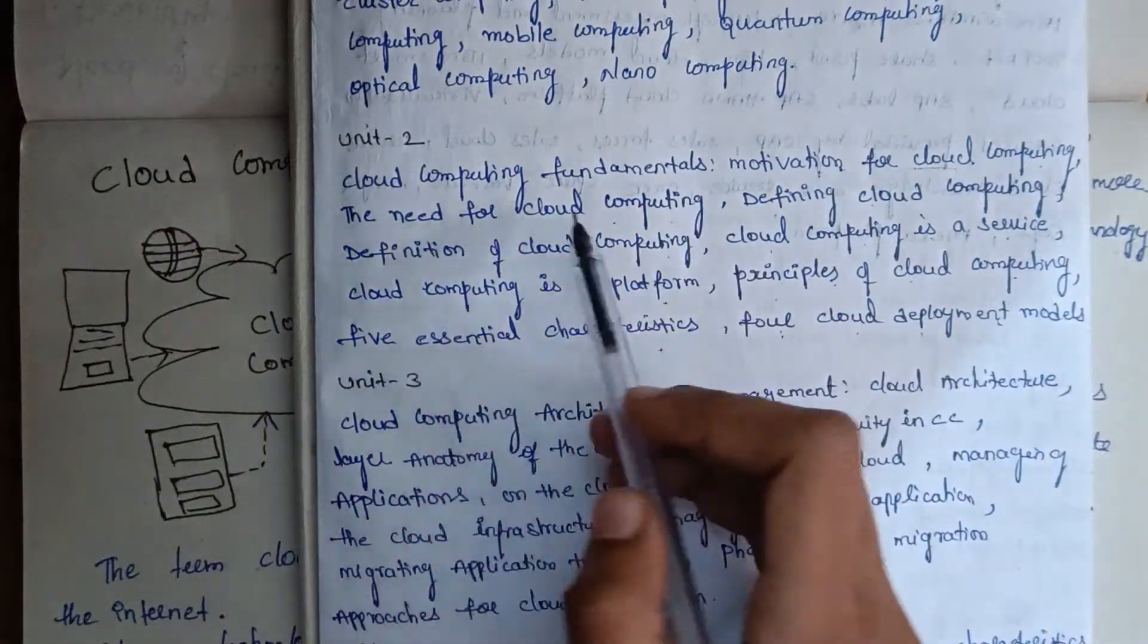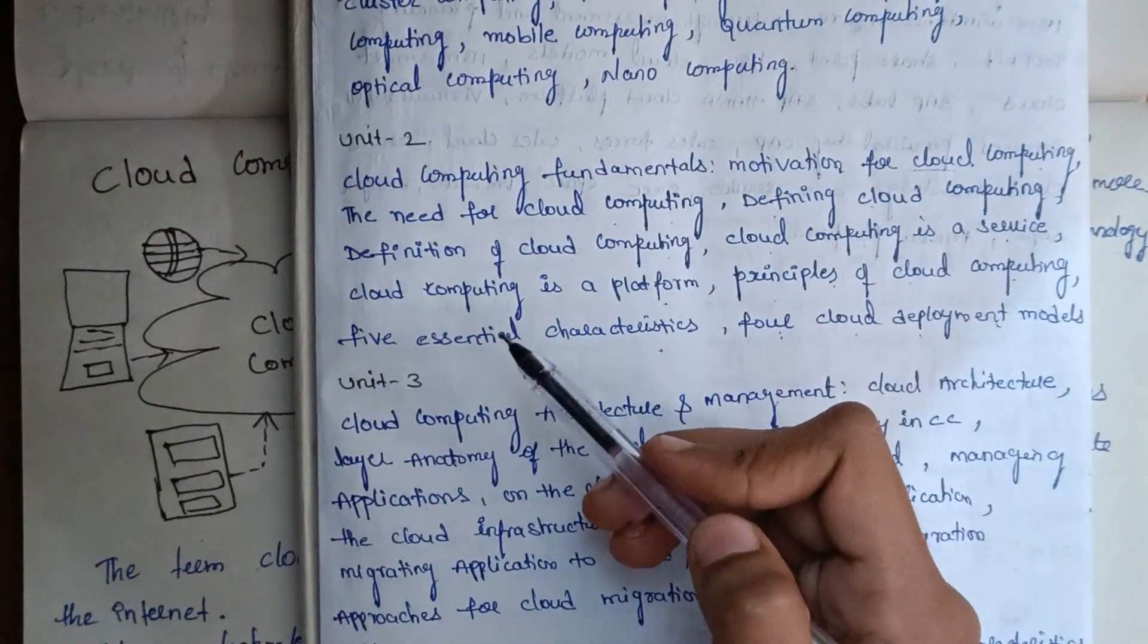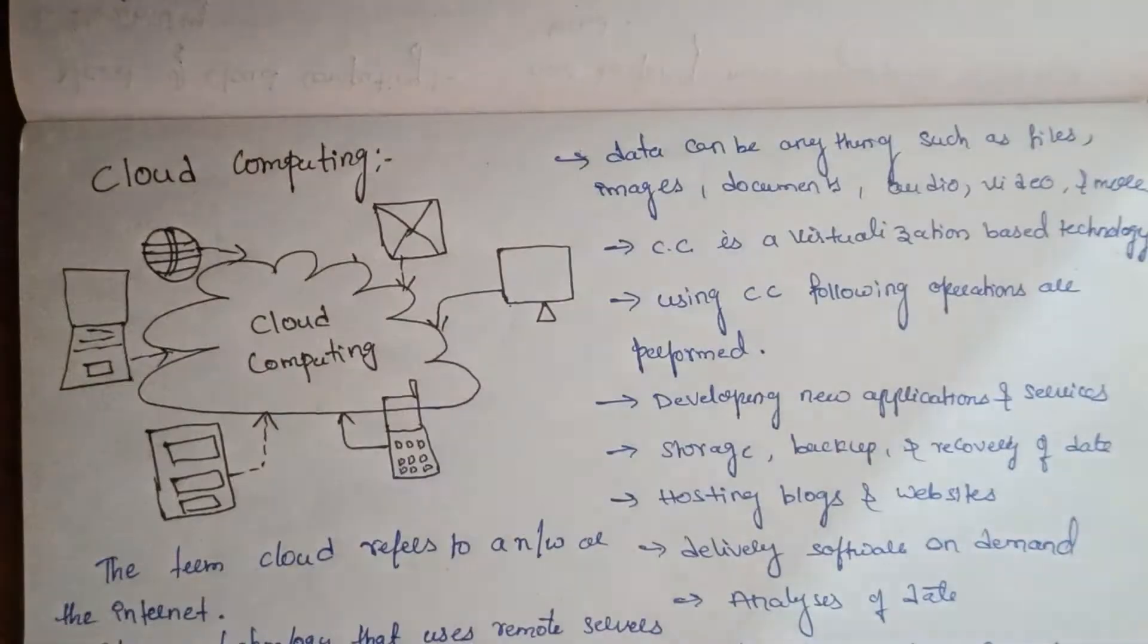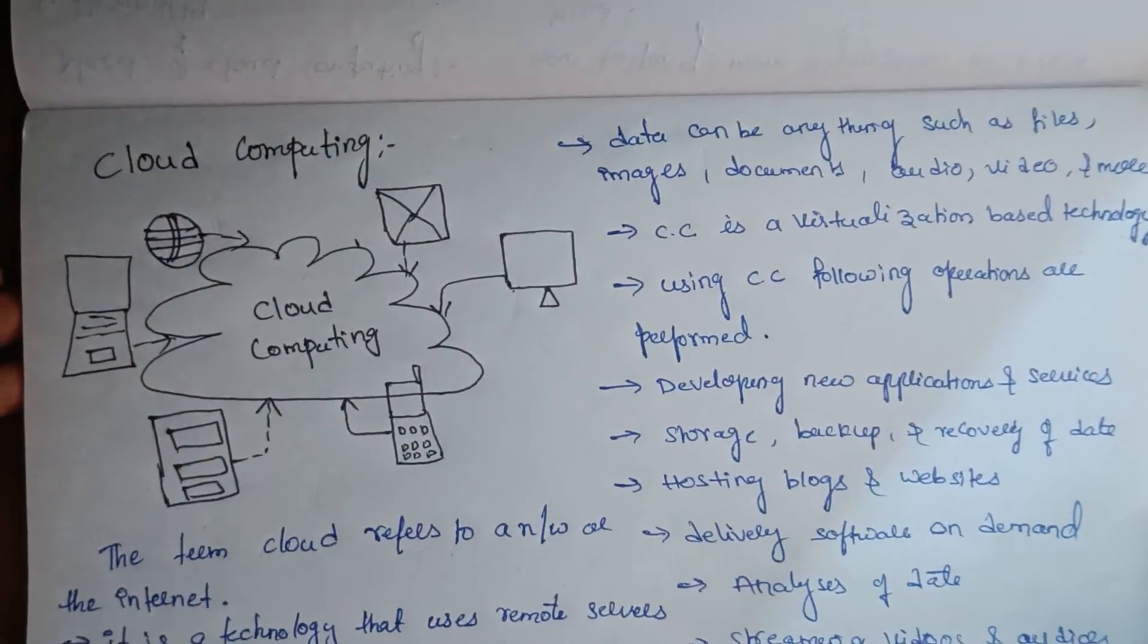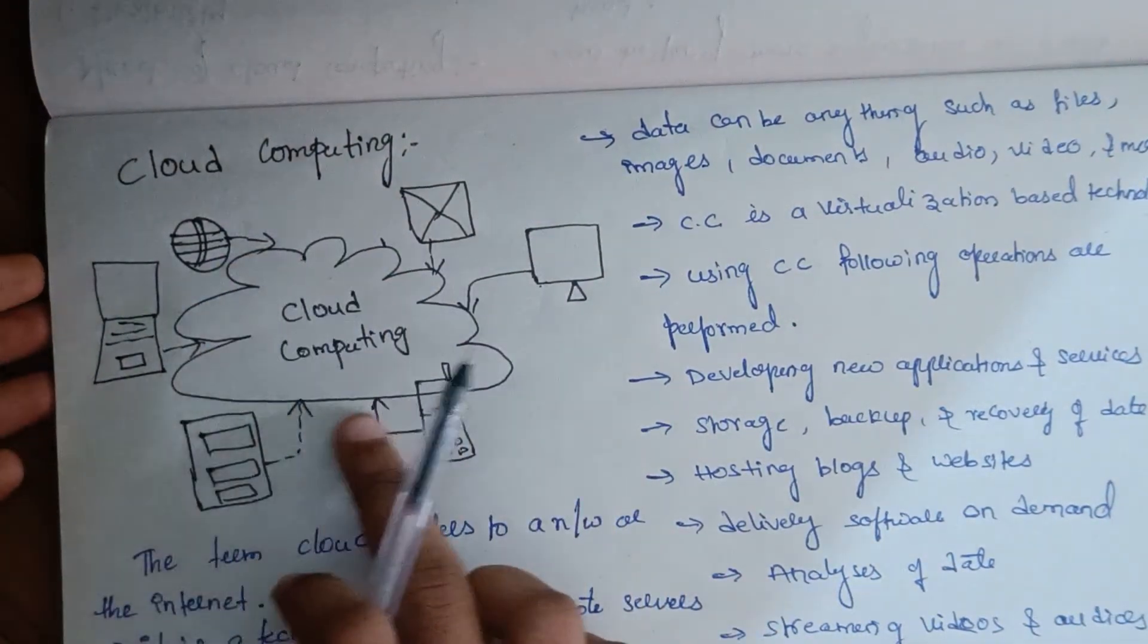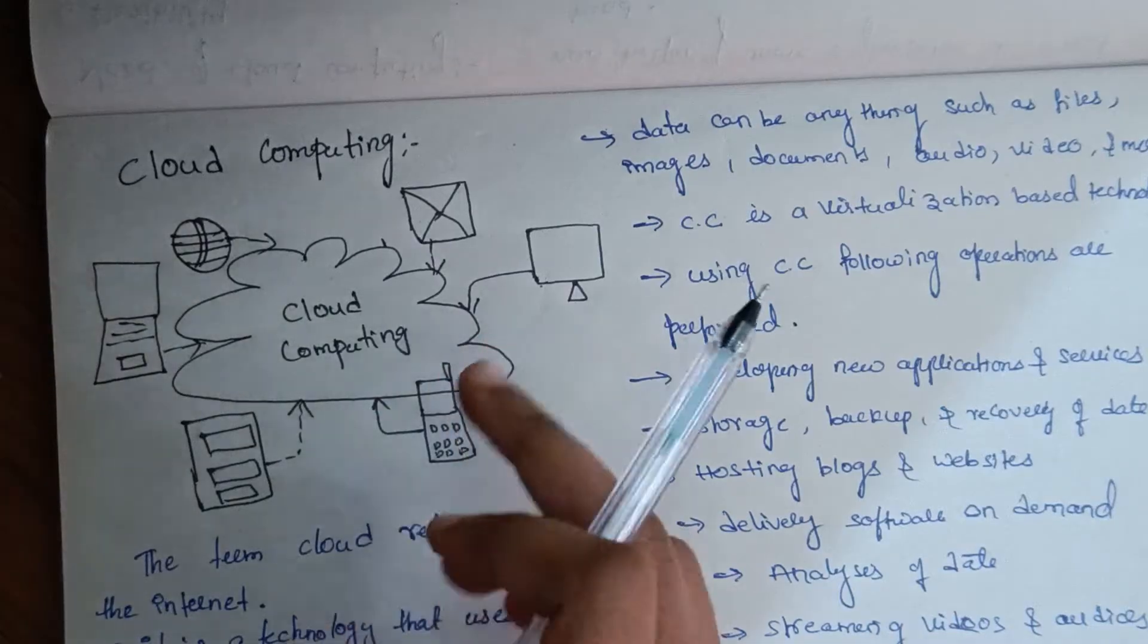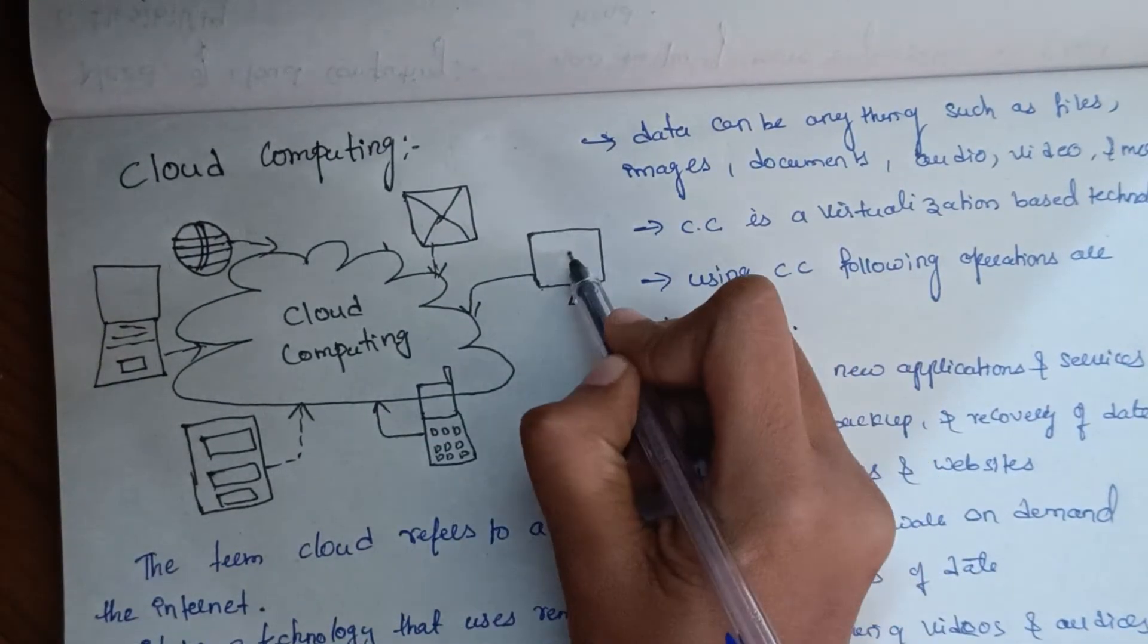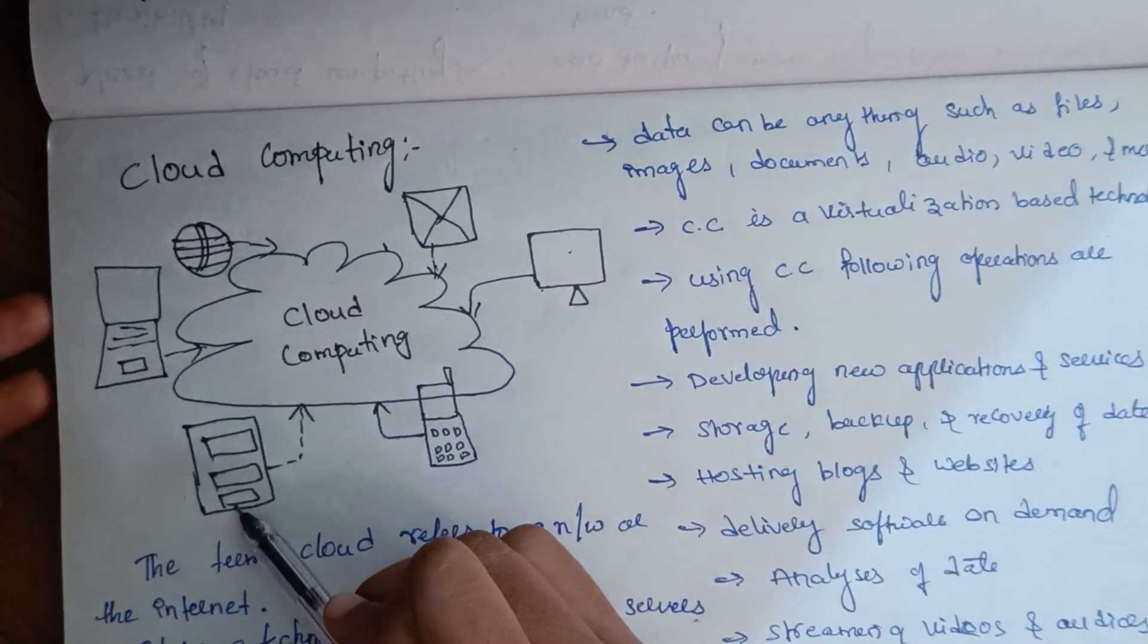First, cloud computing. This is cloud computing. It is a cloud. Cloud computing has many services like messages, laptops, and servers.